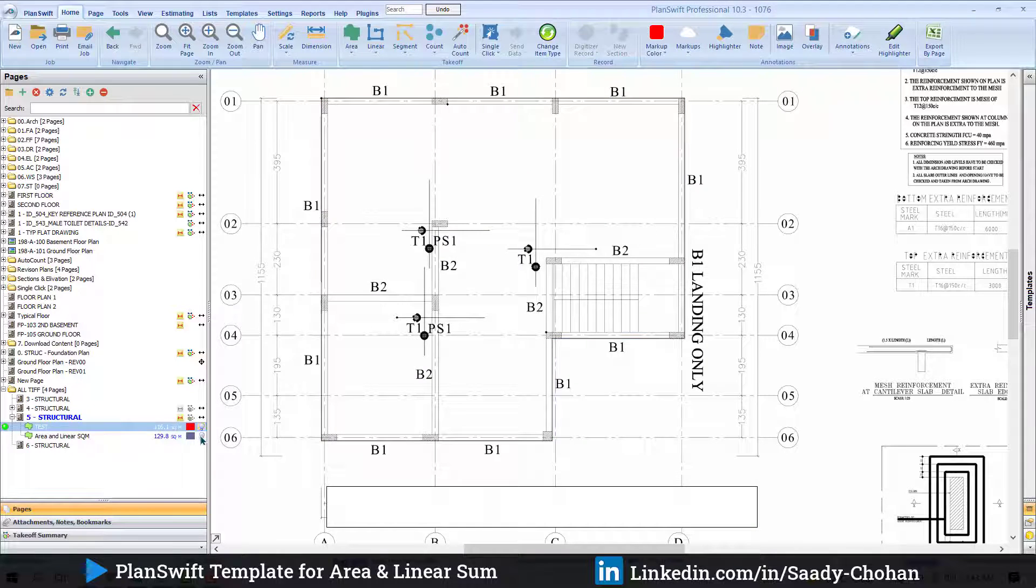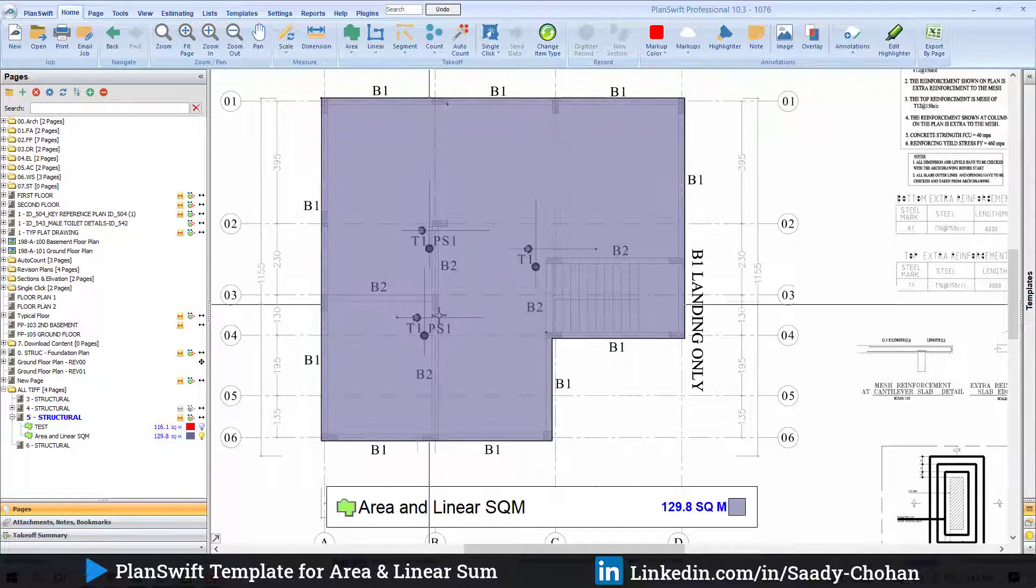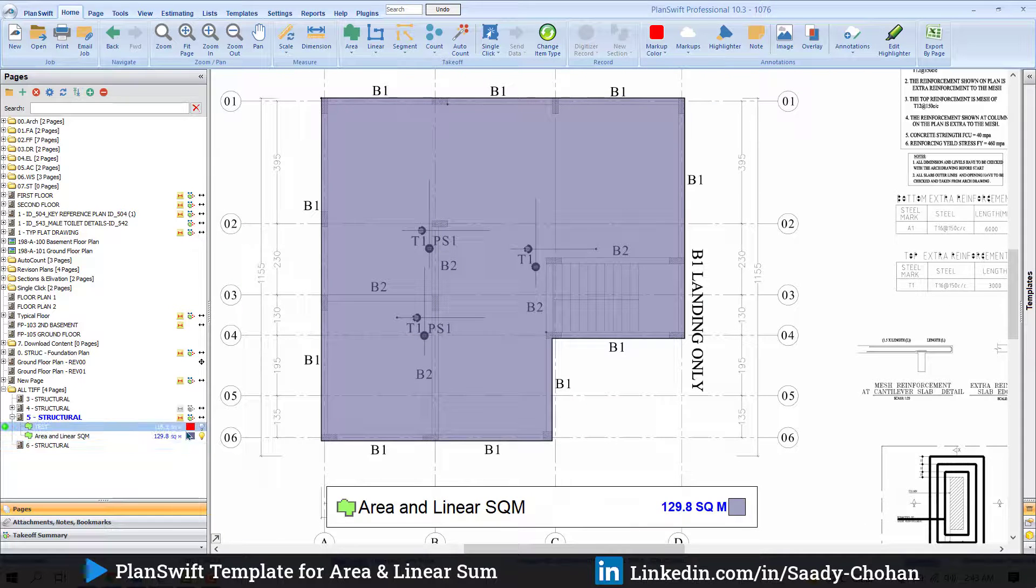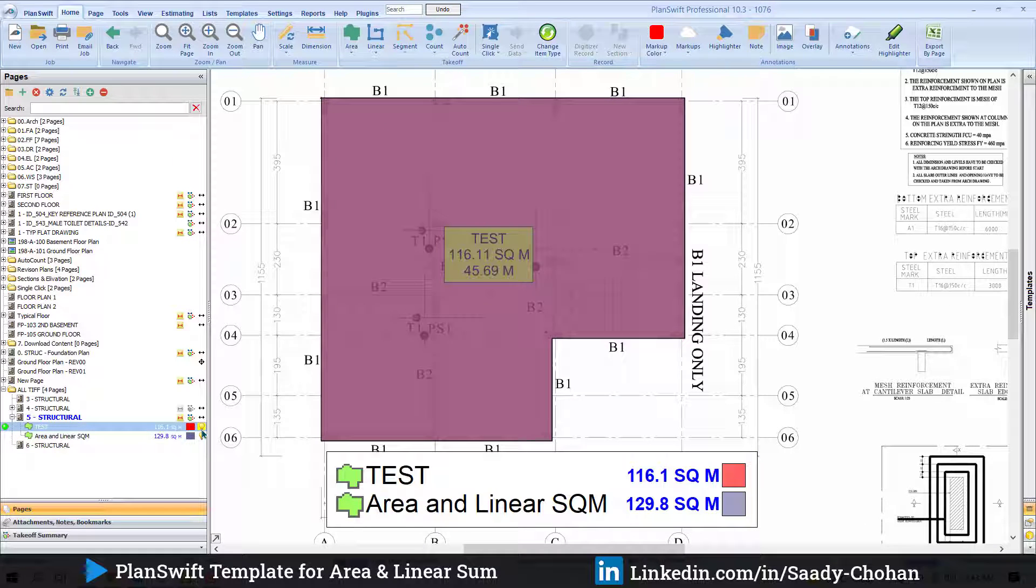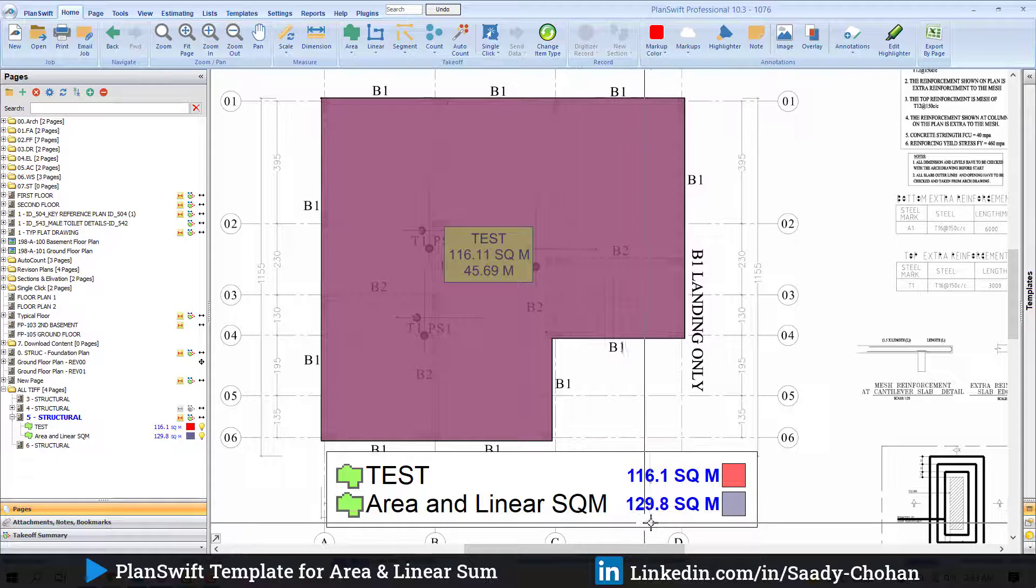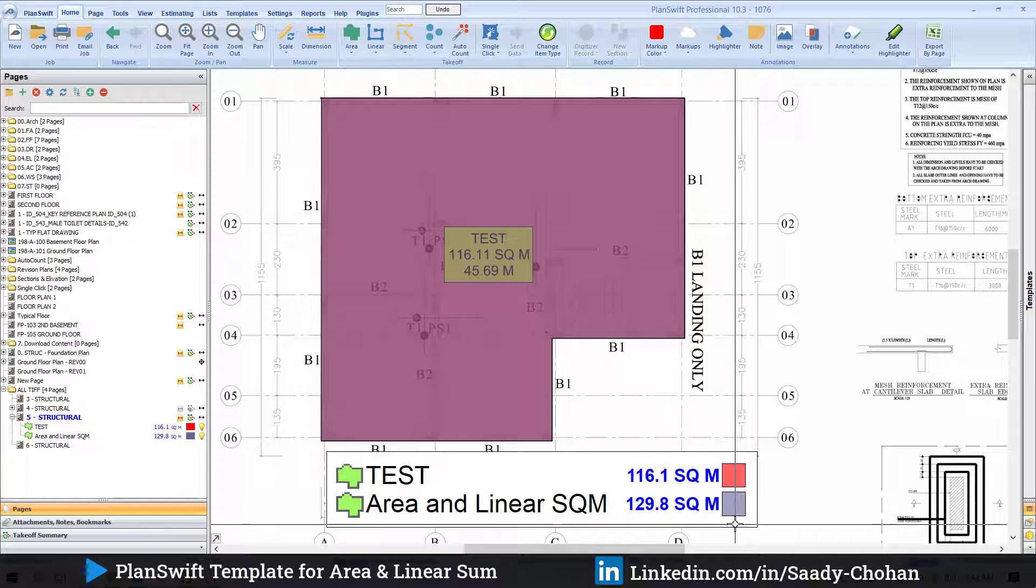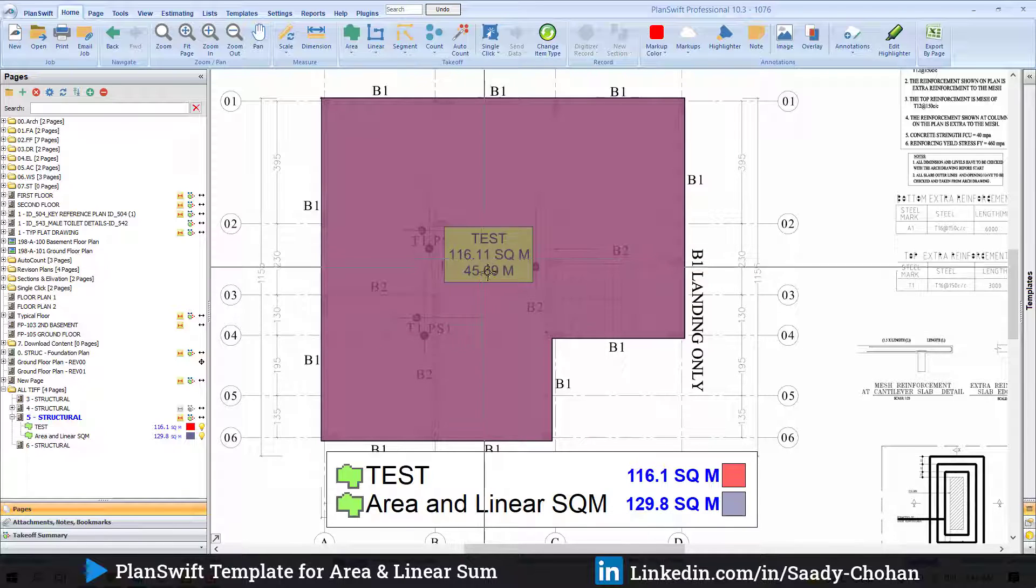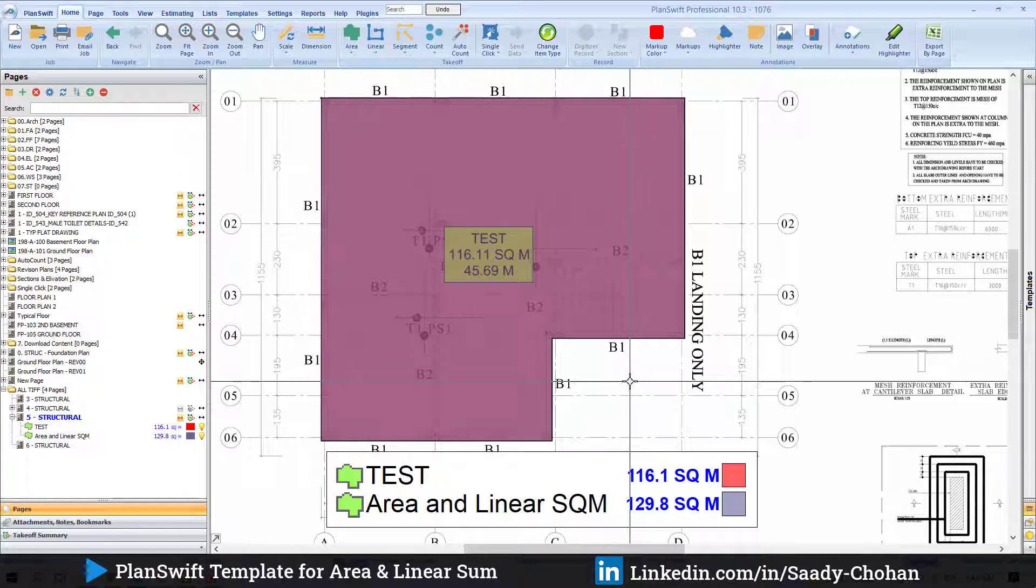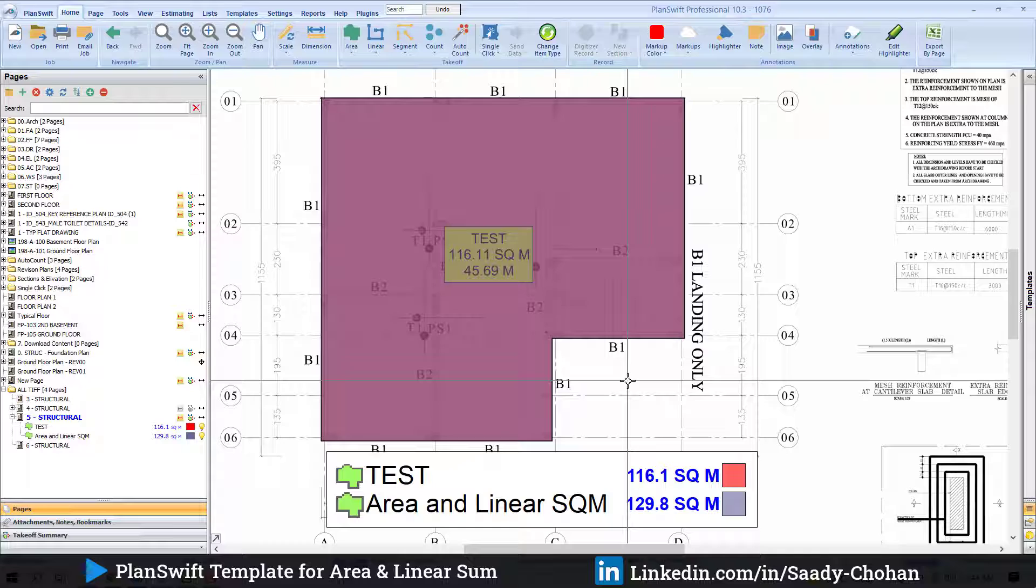I have highlighted another area, and here the software gives me 129. It's the same area, but this time it's 129 because the software includes the height—it includes the linear as well. But how exactly have I done that?